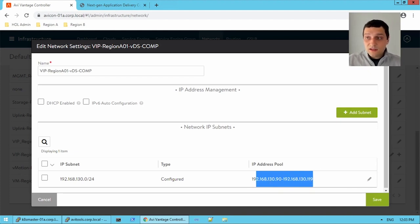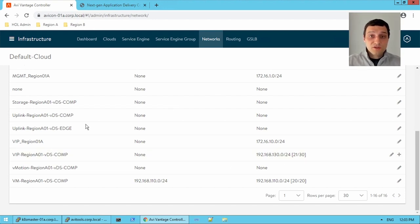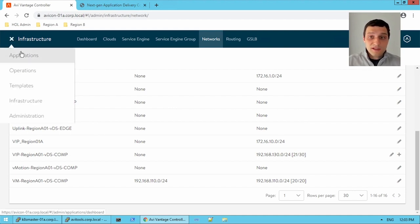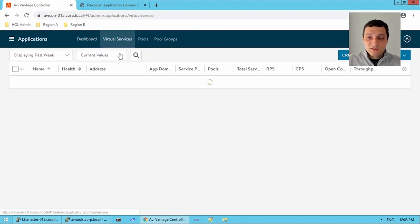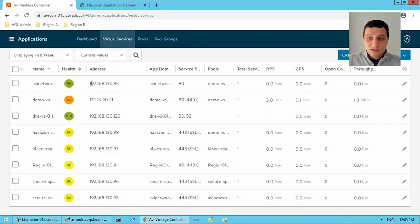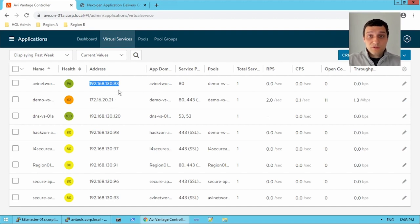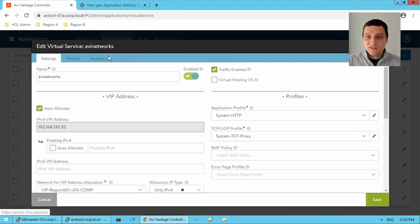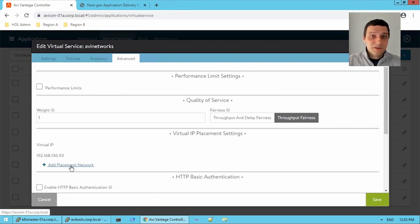So as long as your cloud can understand where to place a virtual service, and that would be by the IP that you have configured, so if we jump back to our virtual applications and we jump back to virtual service, we have this IP configured. So as long as our cloud knows where to place that network and we've auto-learned those port groups, then you're good to go. But if it hasn't learned it, then you can control the placement under the virtual service. And that's under advanced and the ad placement network here.